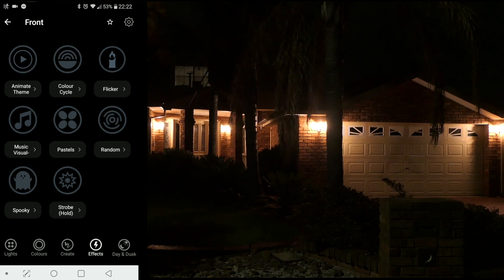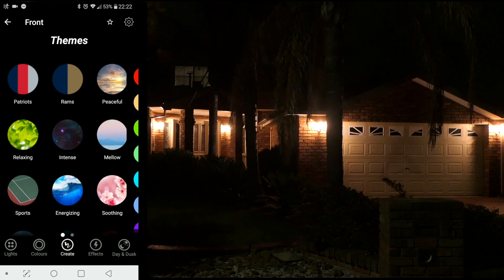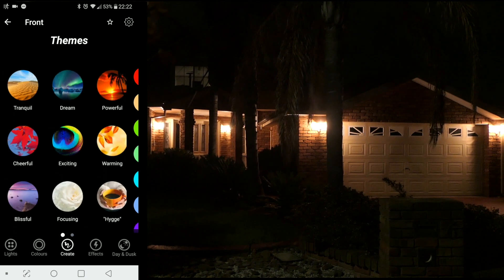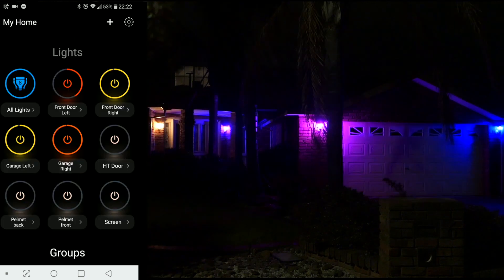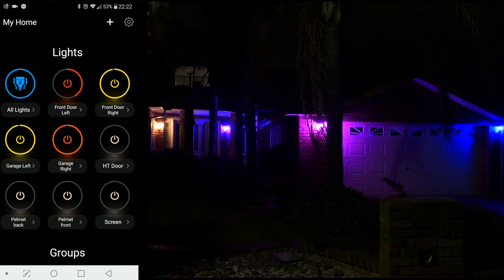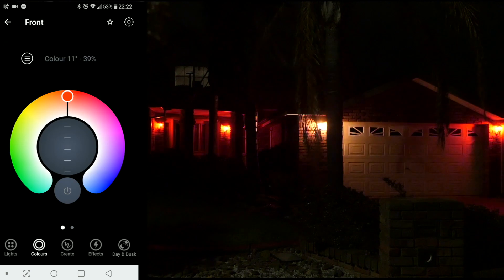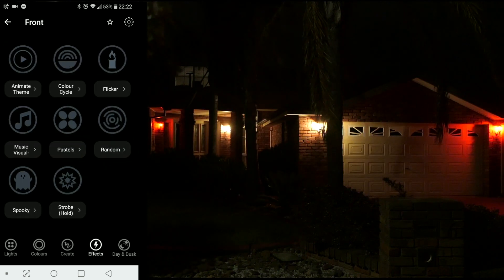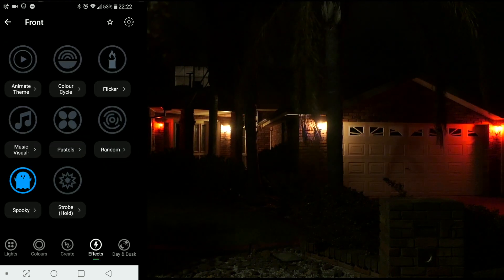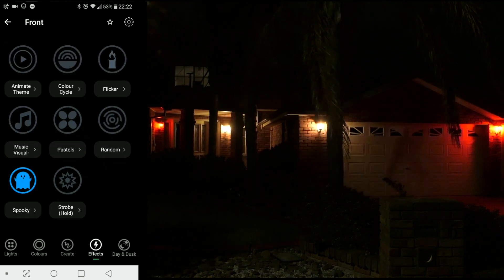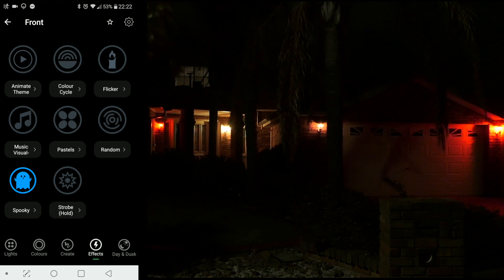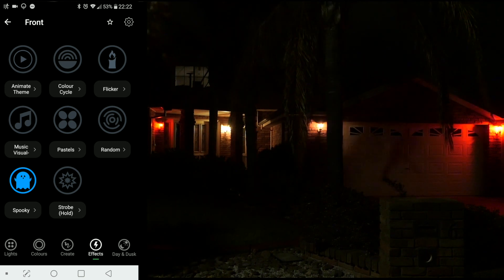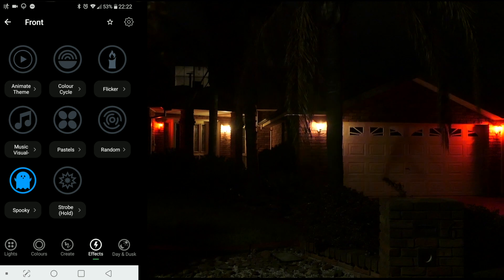One of the fun ones I like using is Spooky. Around Halloween time, within the themes area, there are actually a few different Halloween themes you can play with. So now we come over to our effects and do Spooky — it's going to flicker those lights like they're kind of possessed. You know the type of thing you might see in Disneyland. Very awesome fun.